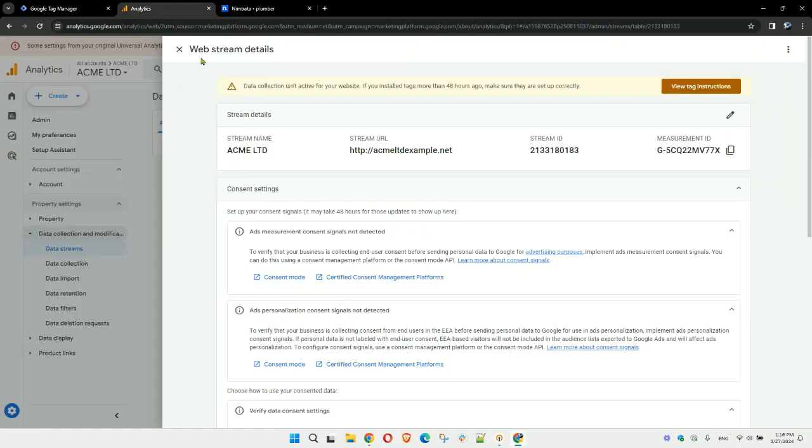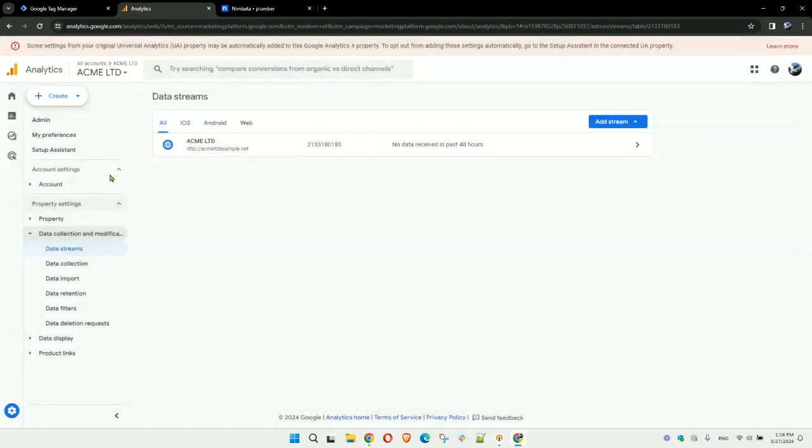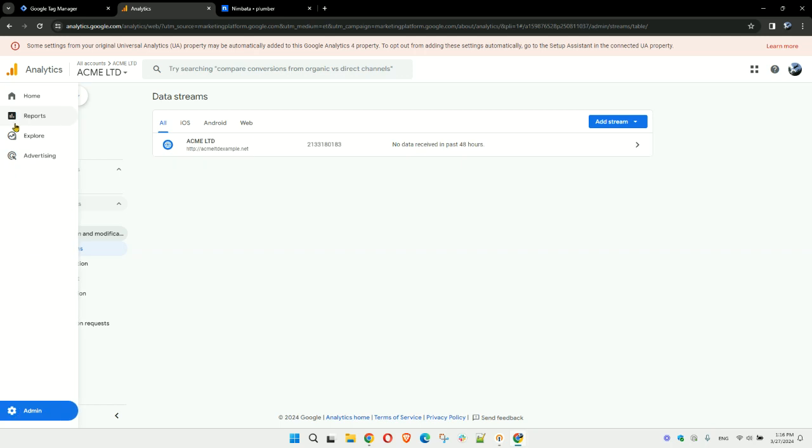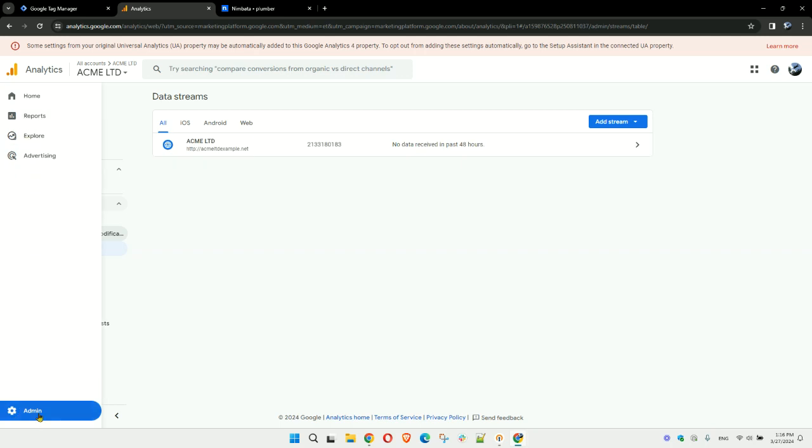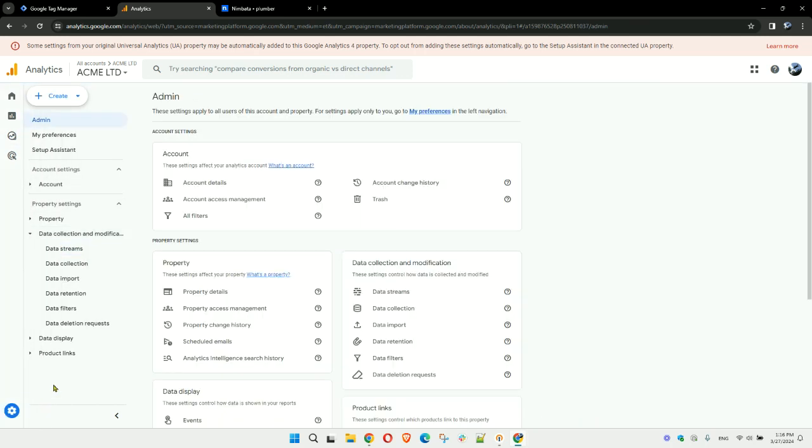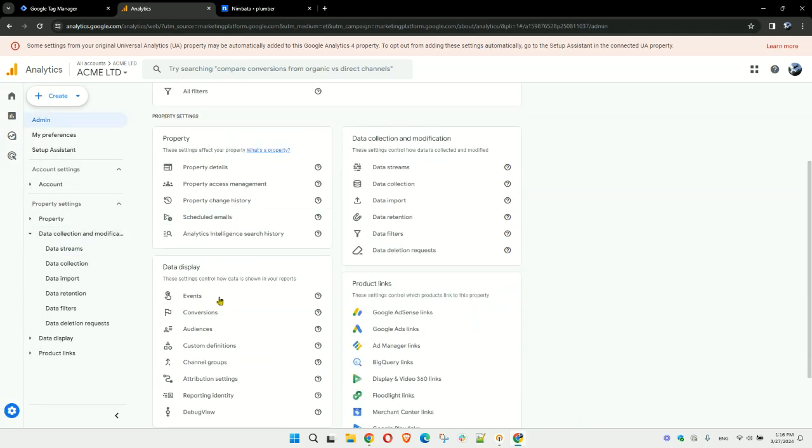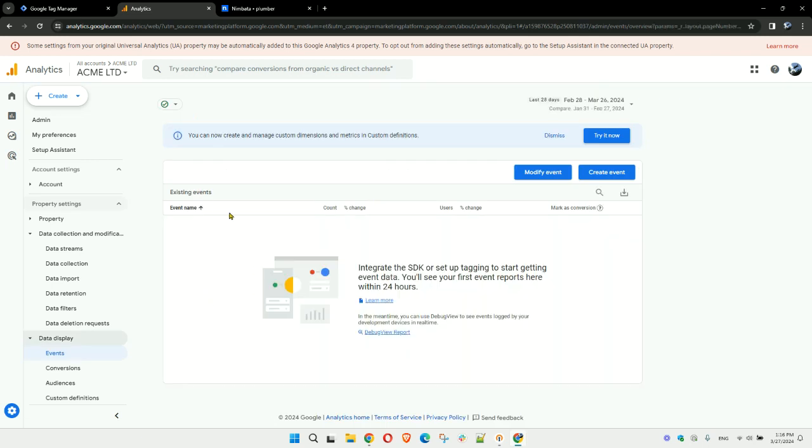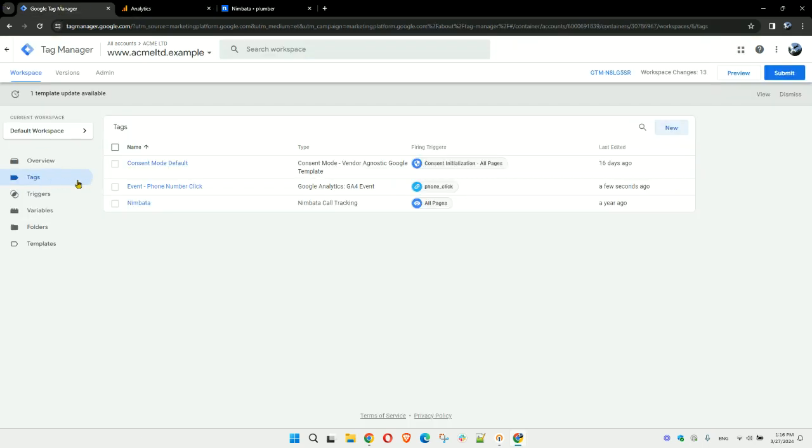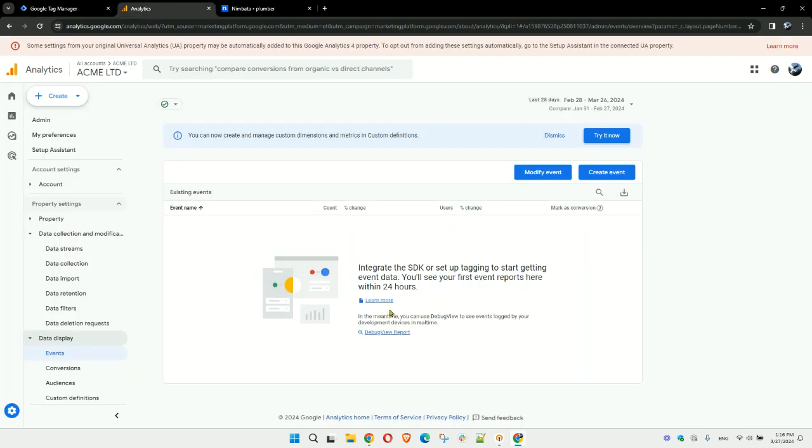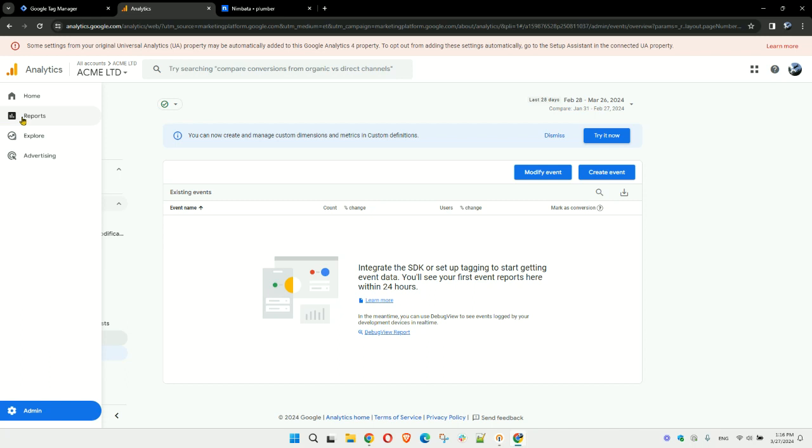Here again, this is an empty account, but under events you'll start seeing the event we just created here in Tag Manager: 'phone number click.' Once you find that event, everything becomes really easy with the reports because you can segment with the phone number clicks. We're passing additional parameters like the click text and the click URL, so everything is trackable.